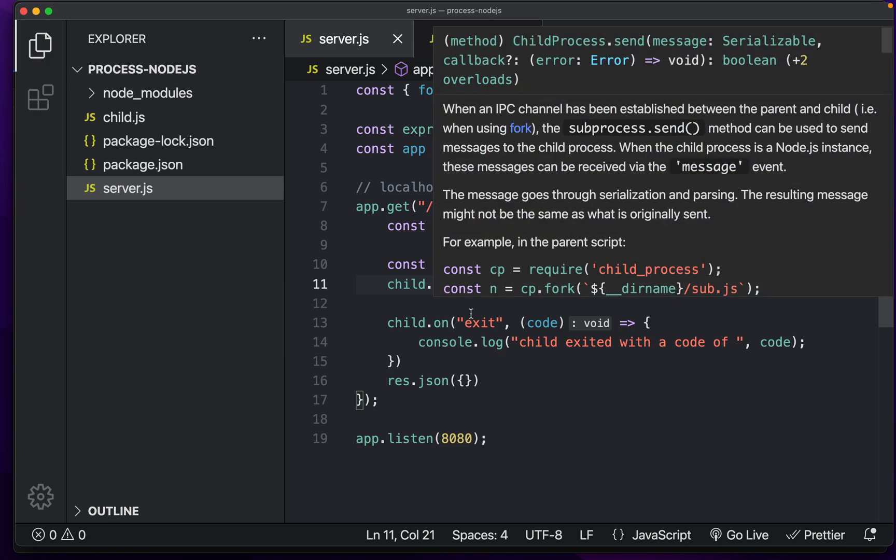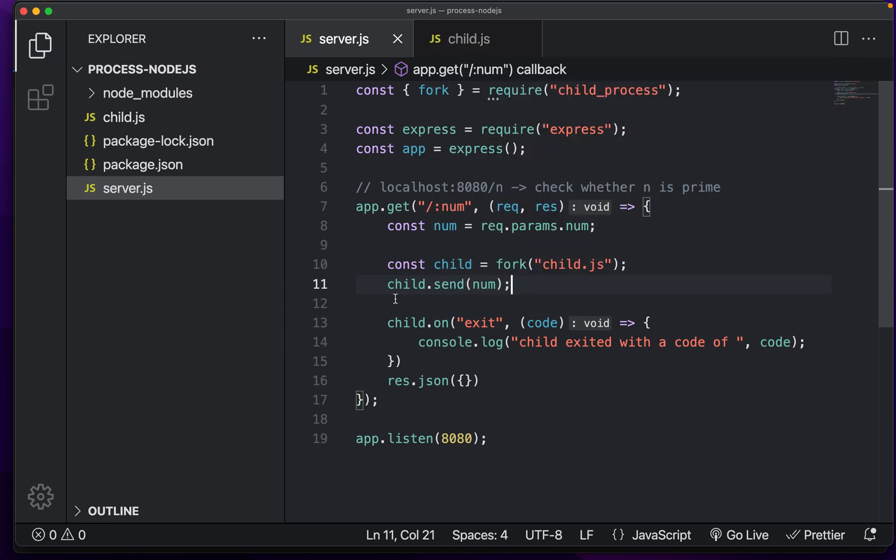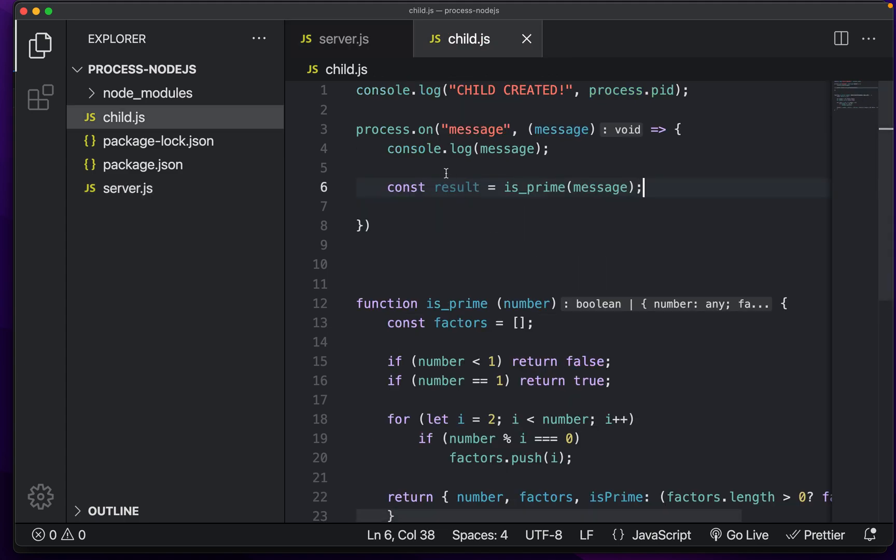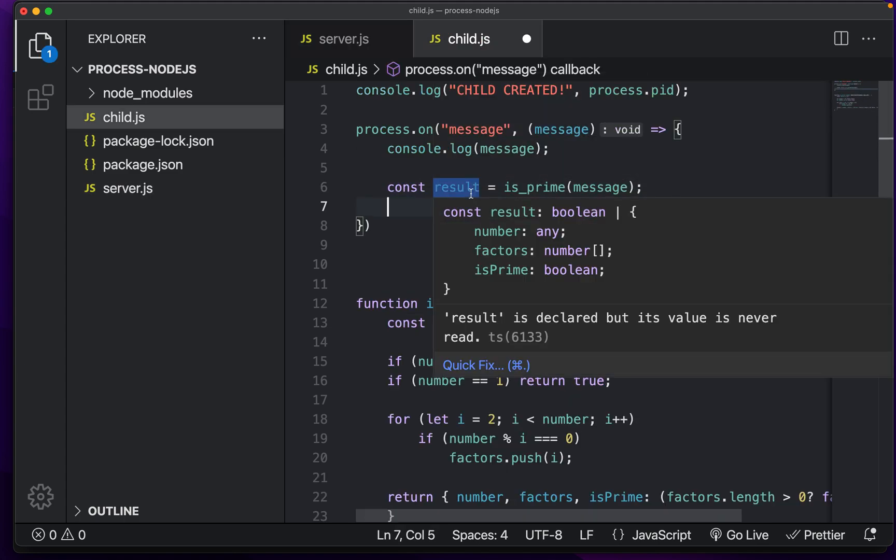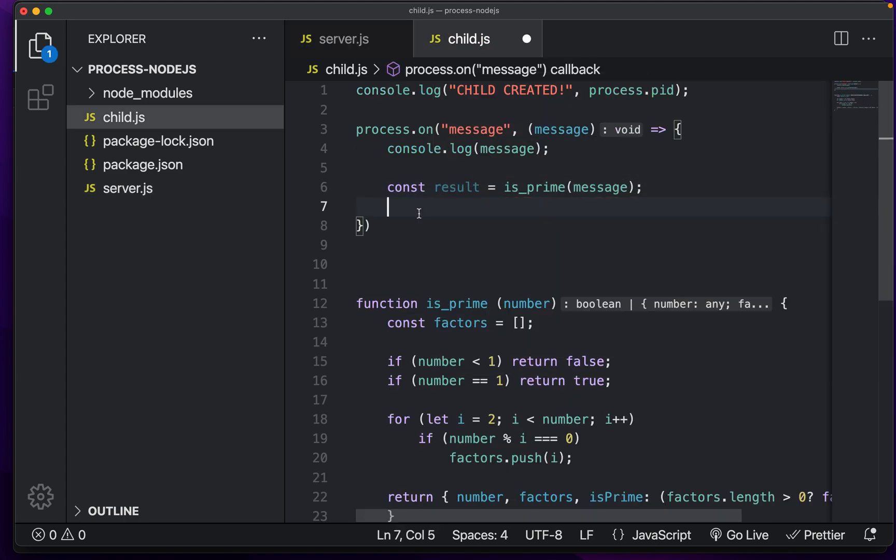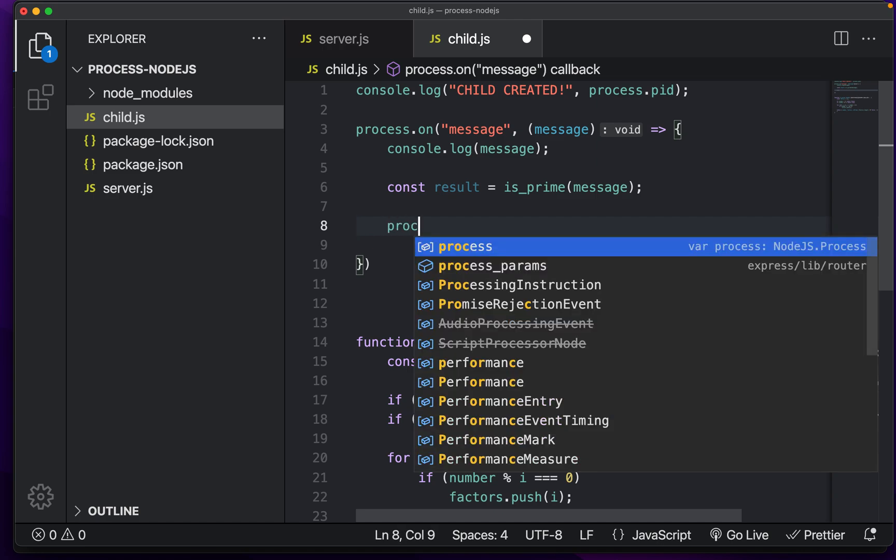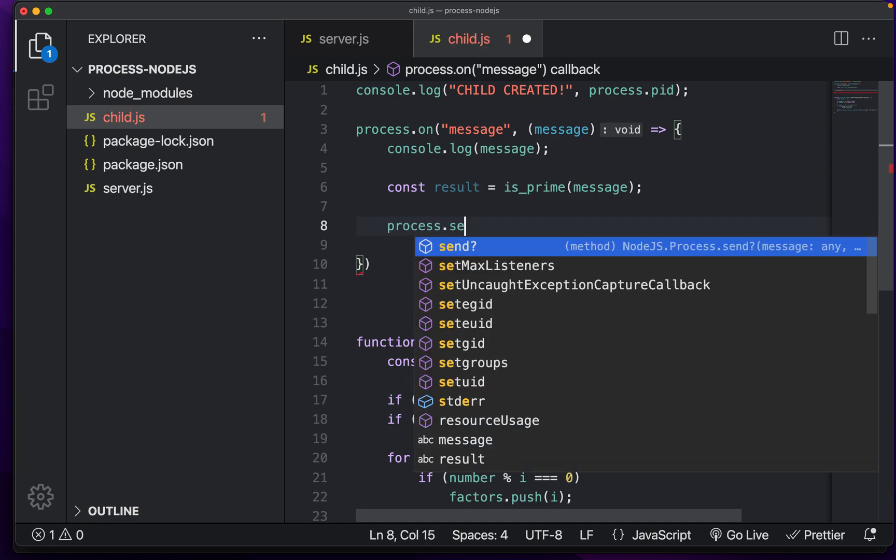So we're going to send this number. And what we want to do then is once we have computed the result, what we want to do is we want to do process dot send.